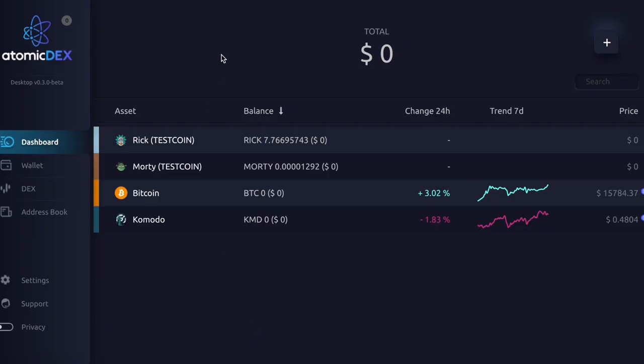And now we have finally made it. Looks fresh, doesn't it? Right, now let's go do some trading swaps. Let's swap some Rick and Morty tokens. So to do this, let's go to the dashboard and add the Rick and Morty tokens to our wallets.